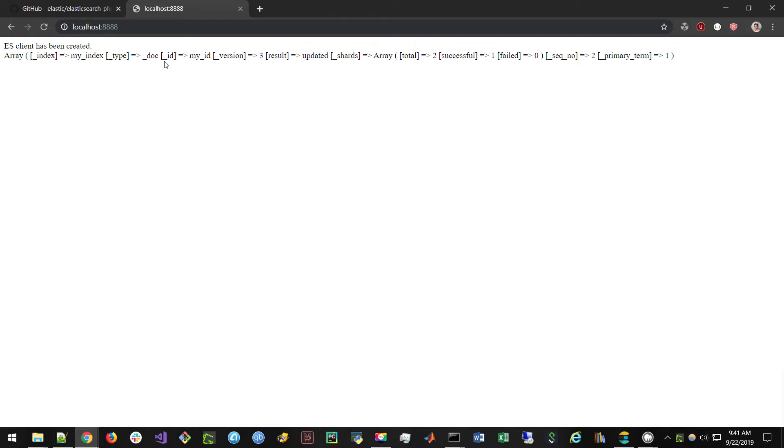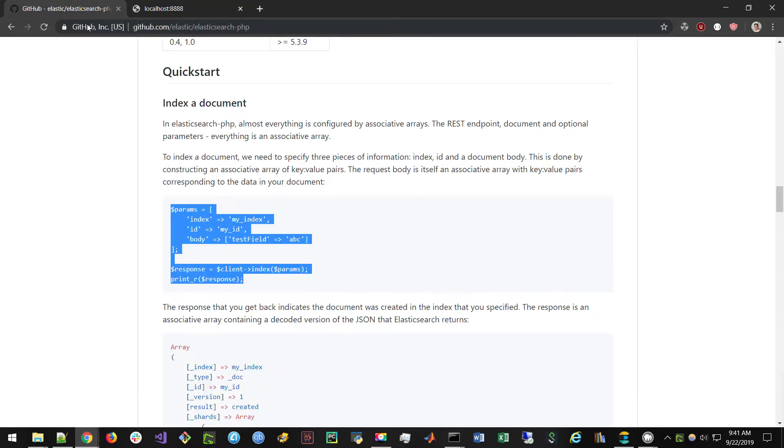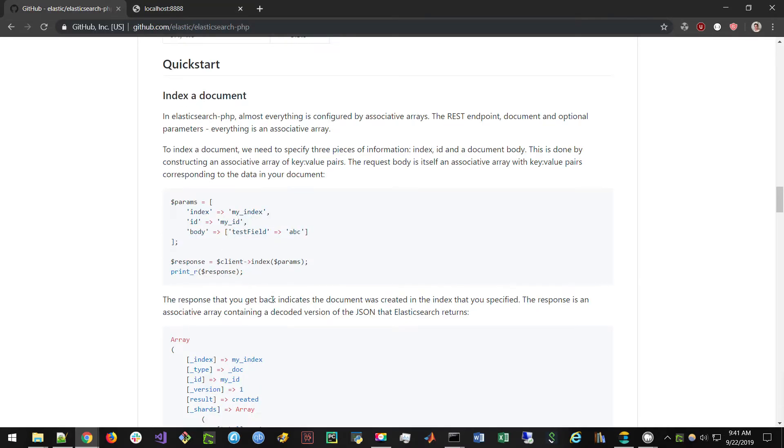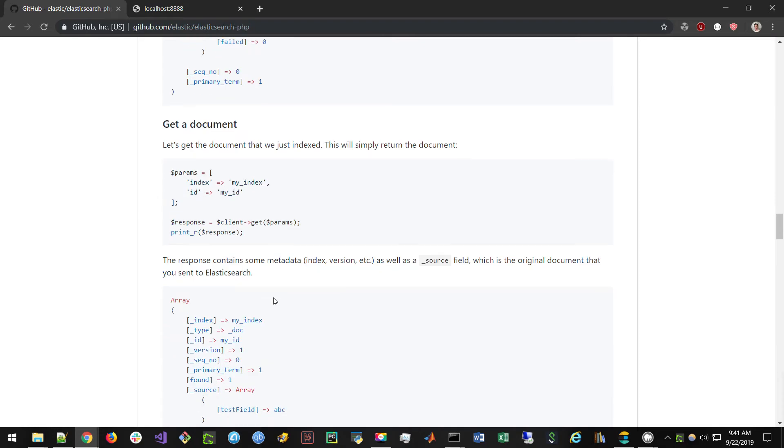Now, if you don't have your Elasticsearch service running, this will cause issues. So just make sure your Elasticsearch service is running and you'll be able to keep going.